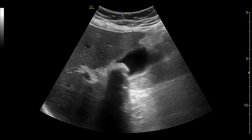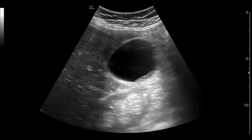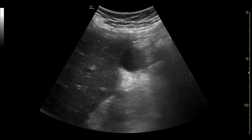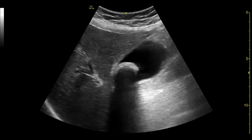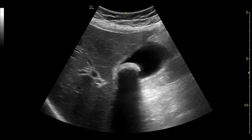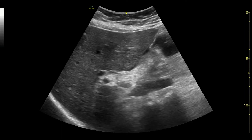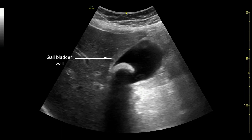In this video, a large gallstone is seen, which is impacted in the neck of the gallbladder, causing cholecystitis. The gallstone forms a large posterior acoustic shadow. The anterior wall of the gallbladder can also be seen to be thickened.